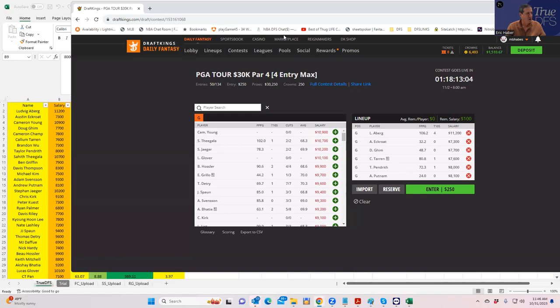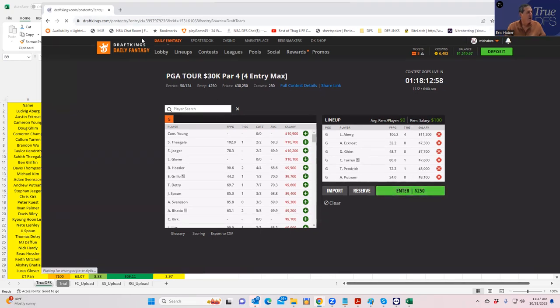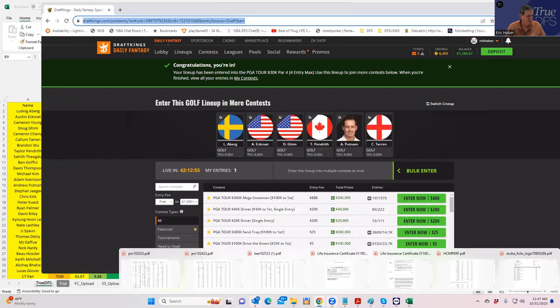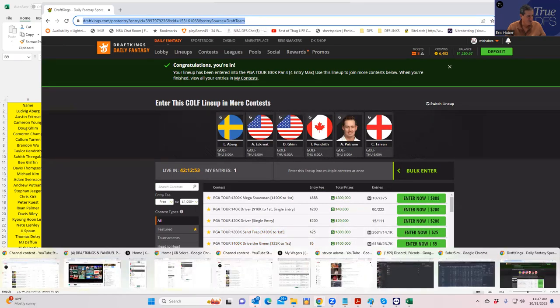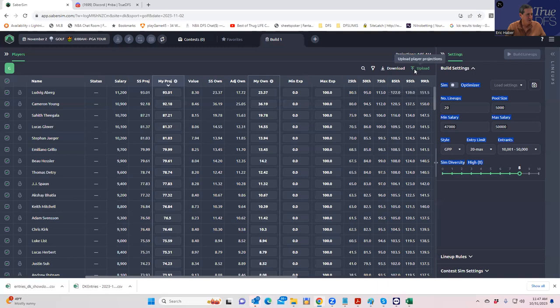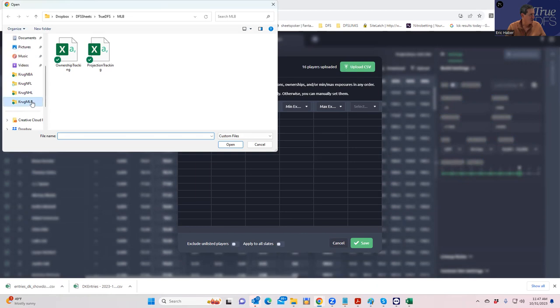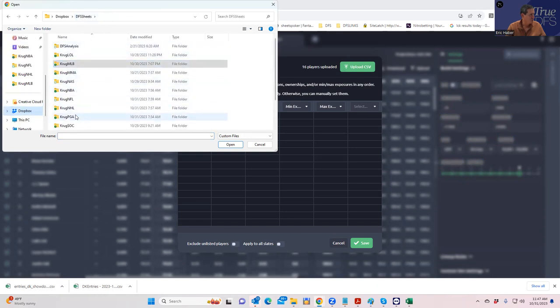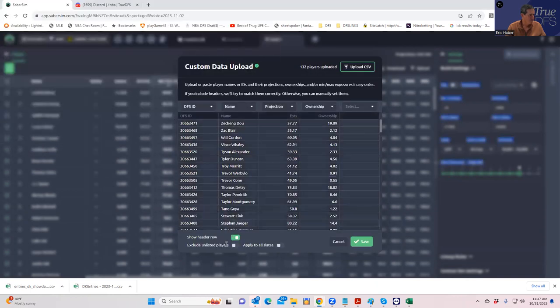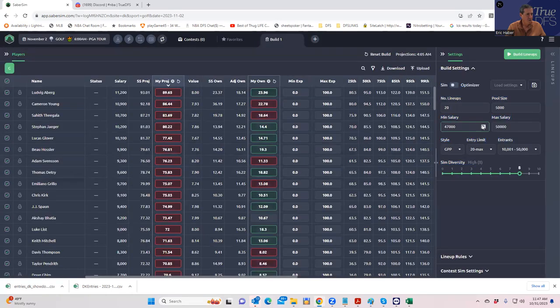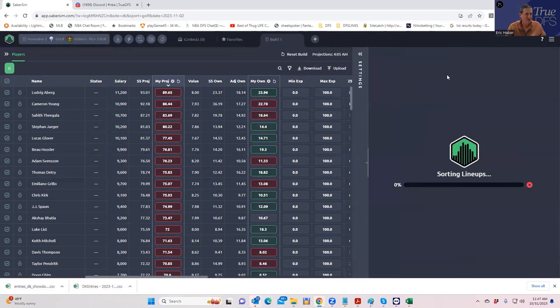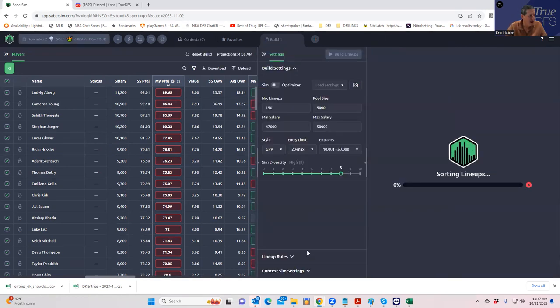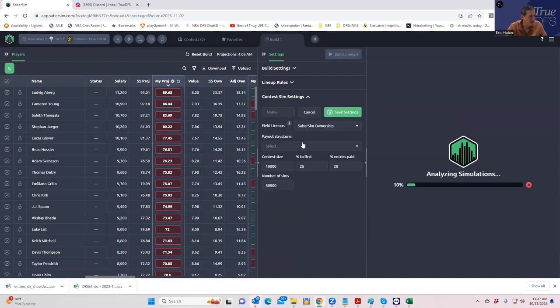Let's now pull up SaberSim and let's build a whole bunch of lineups using both the regular lineup builder and also the contest simulator. So we're going to build, we're going to put our projections in here. We're going to replace the SaberSim ones with ours. And we're going to build a full 150. We'll build 150 lineups. We're actually building a pool of 5,000. And what we're doing while that happens, we're adding the contest sim data.